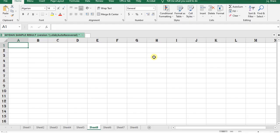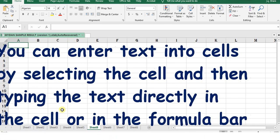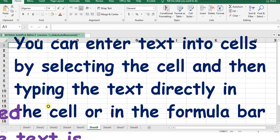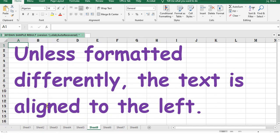In today's tutorial, we will focus attention on how to enter text. You can enter text into the cells by selecting the cells and then typing the text directly into the cells or in the formula bar.